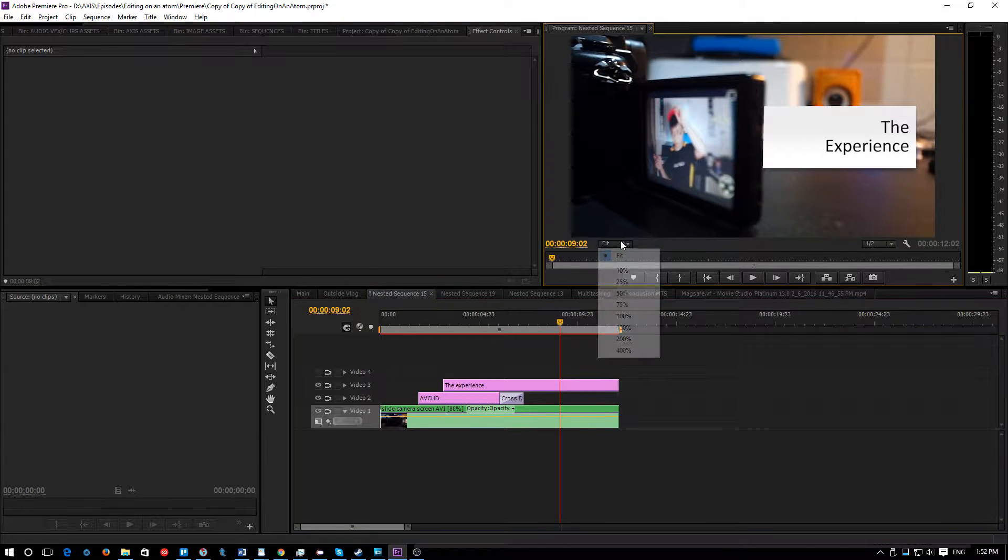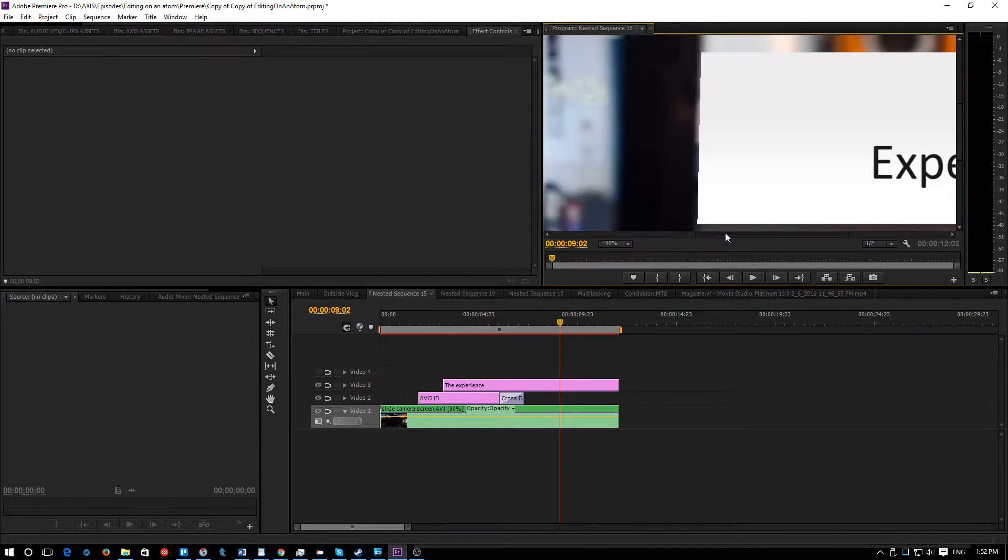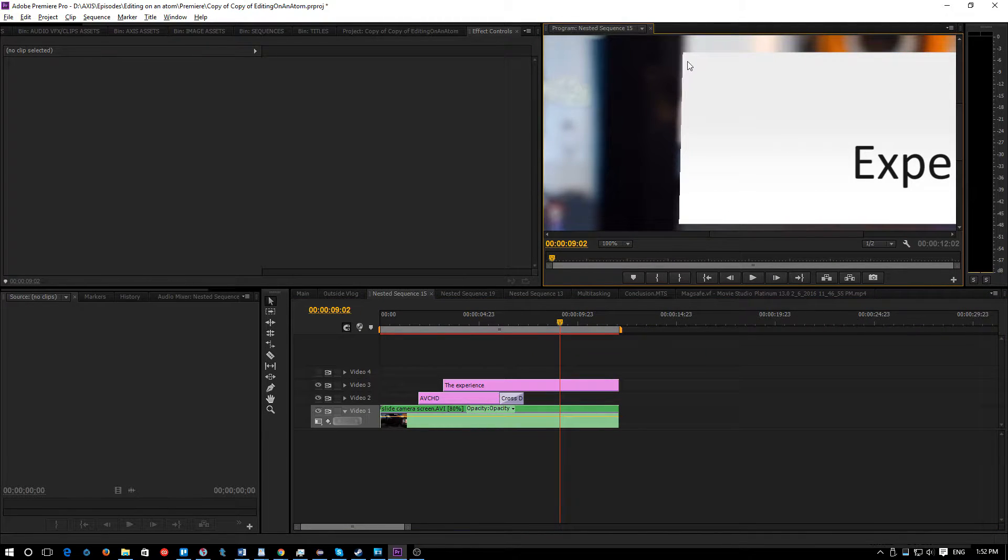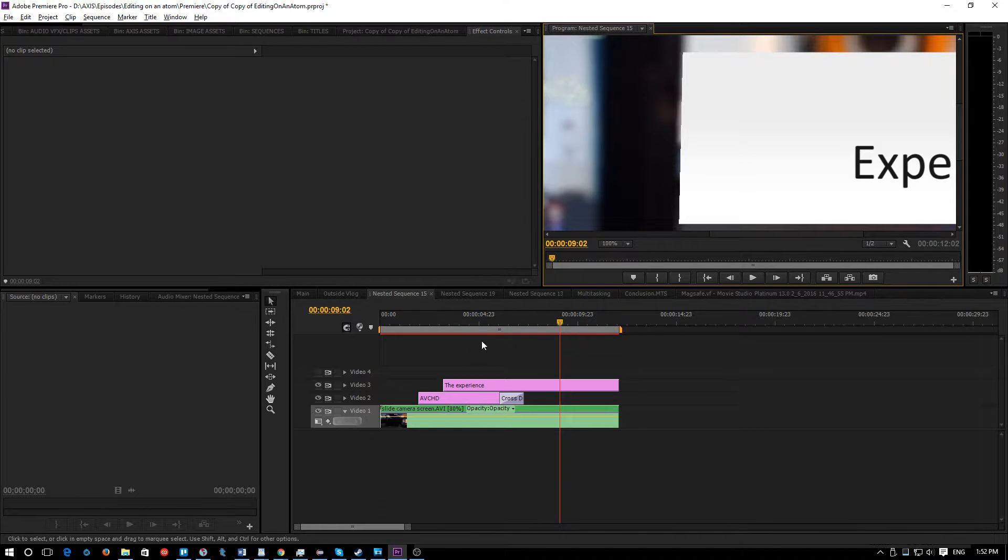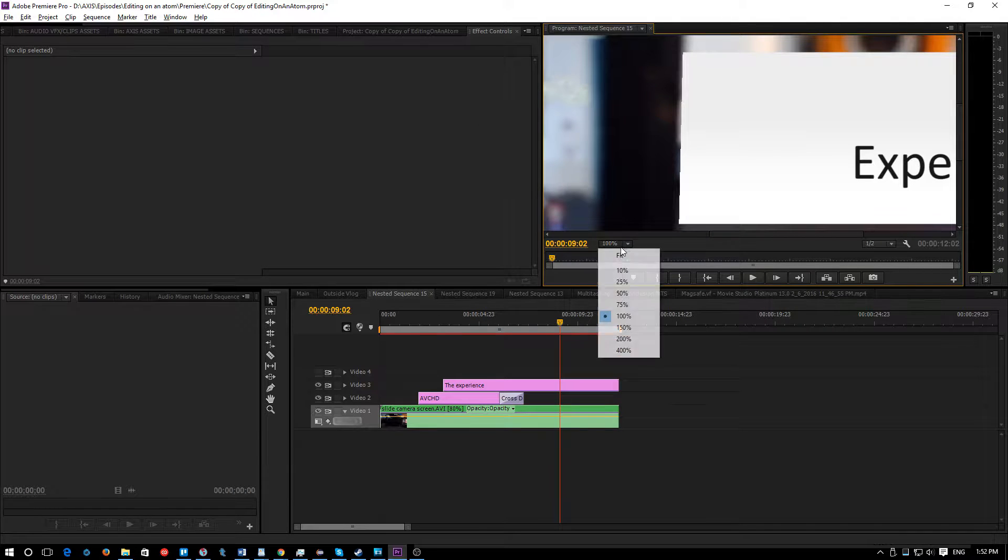So this is a non-feathered garbage mask and you can tell here the edges are jagged, really nasty, not very nice looking. So let's try to fix that by adding a feather.